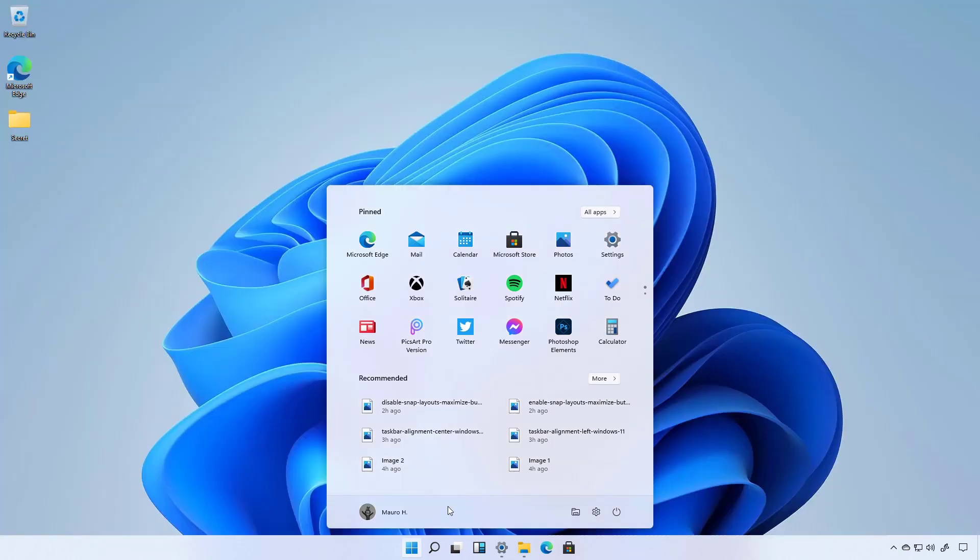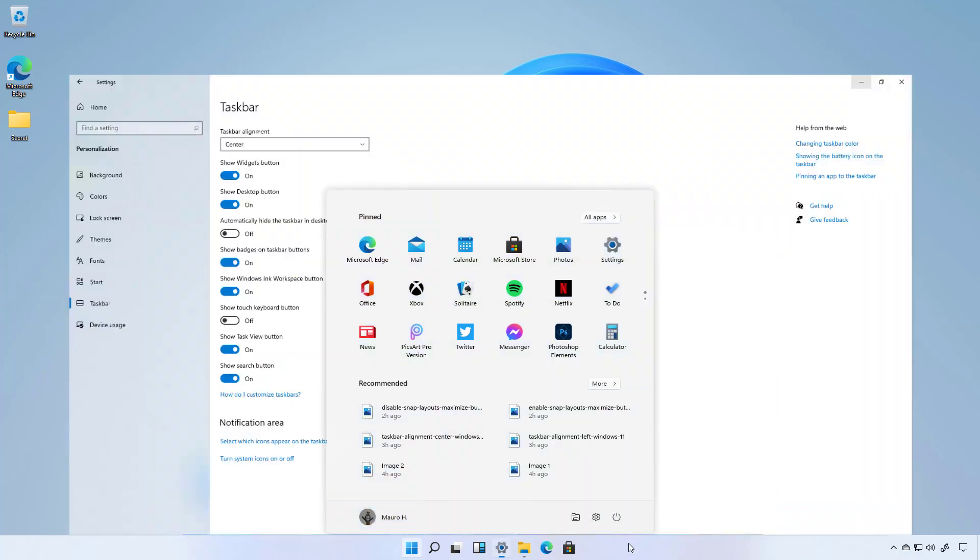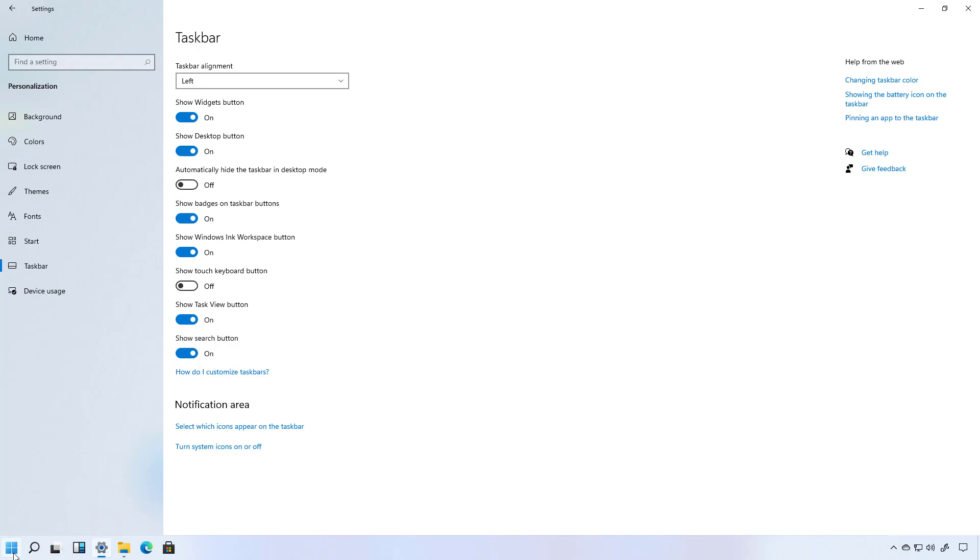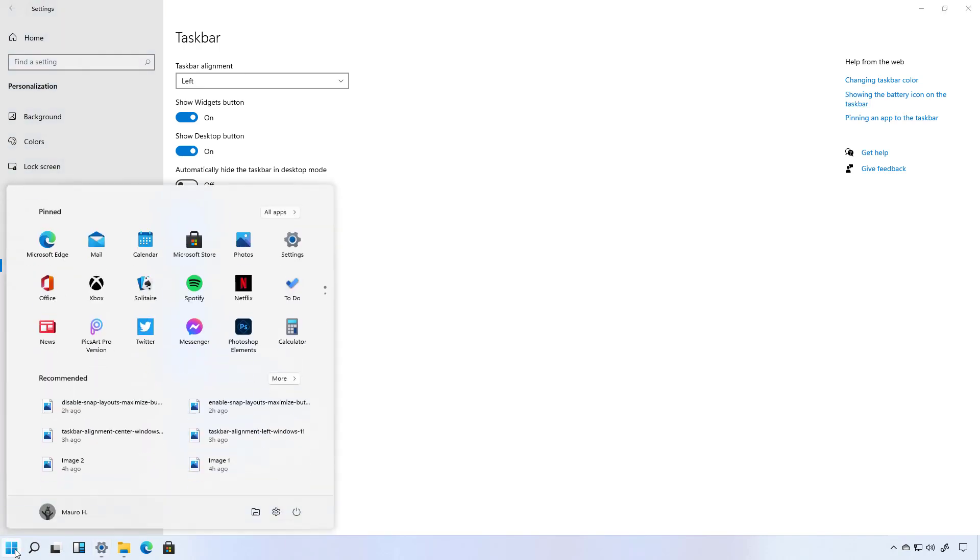You probably also notice that we have an updated taskbar that aligns all the elements in the center. However you can always access the taskbar settings to change the alignment to the left so you can access the start menu and all the applications like it used to do on Windows 10 and on previous versions.